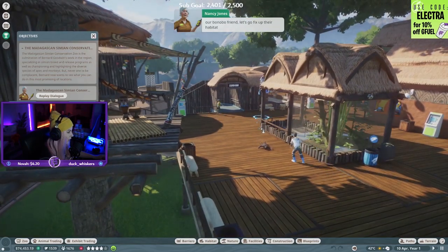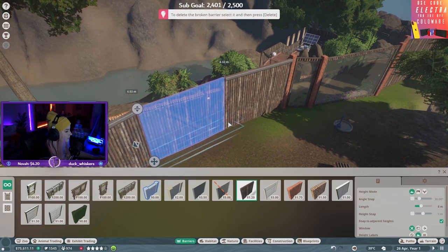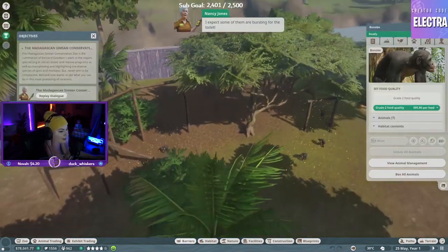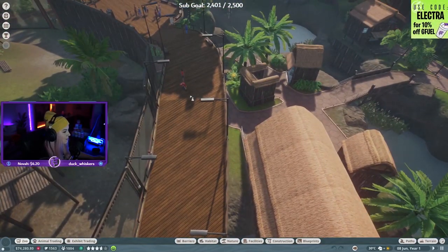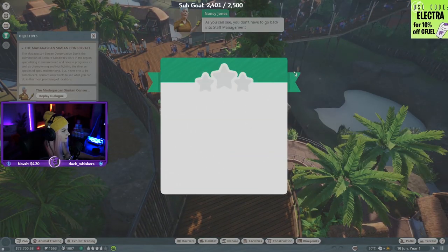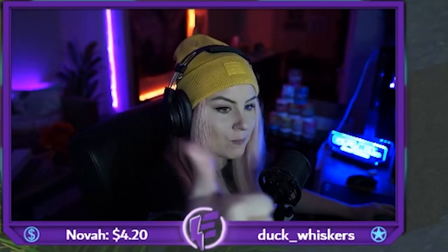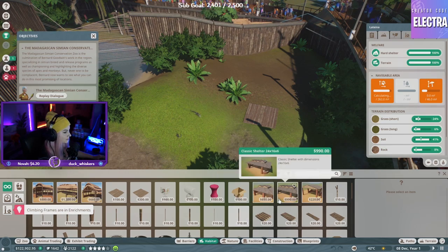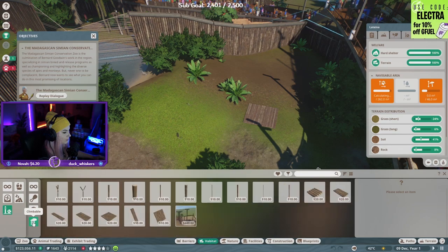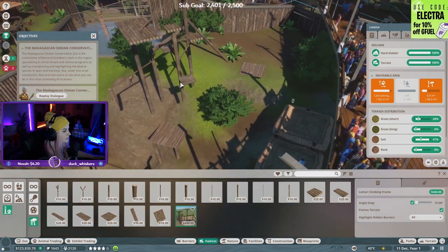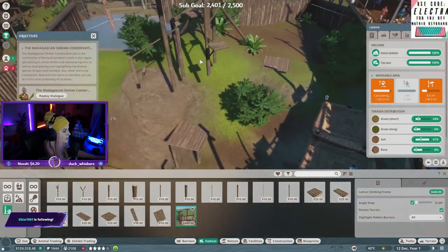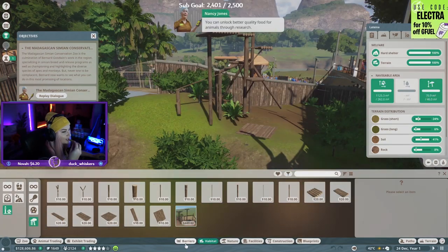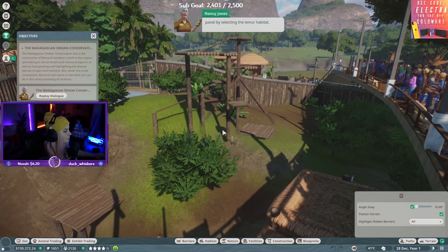How do I delete it? Perfect. What happens if I just put a mechanic in here? Climbing frames. A lemur climbing frame. Is there a way to go - it needs to go into the ground though. Food for animals through research. Luckily we have the habitat information panel by selecting the lemur habitat.